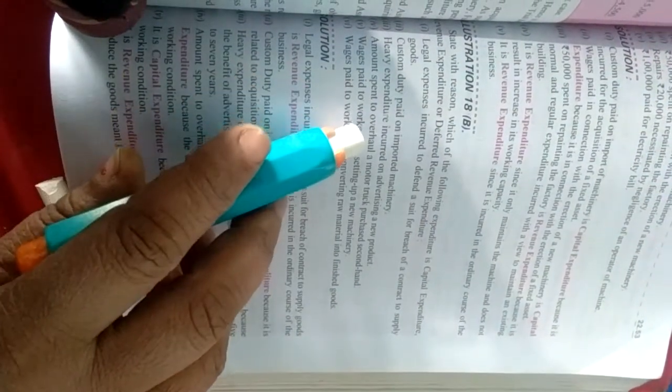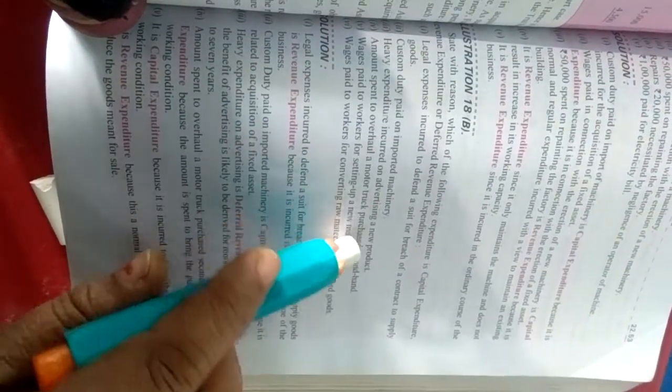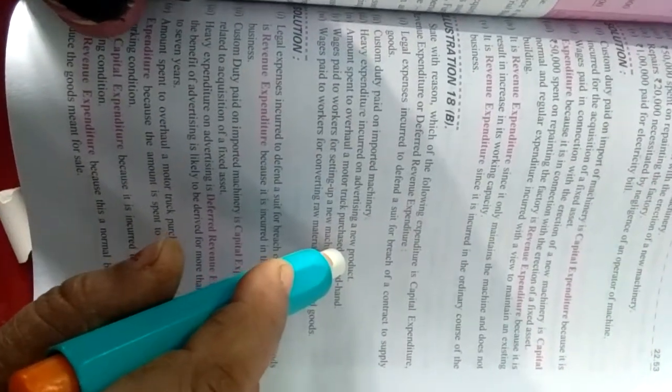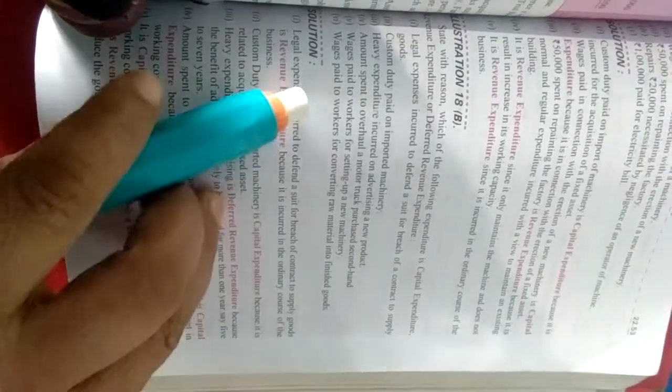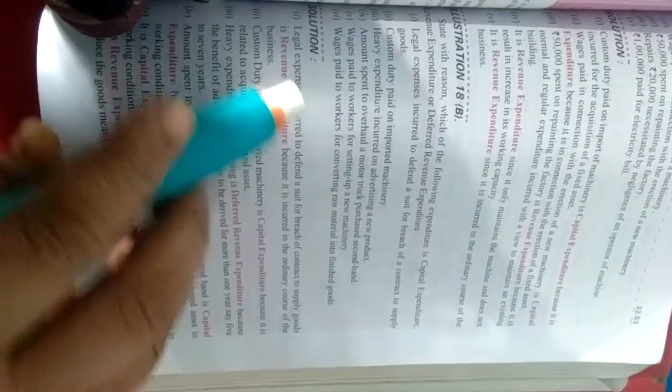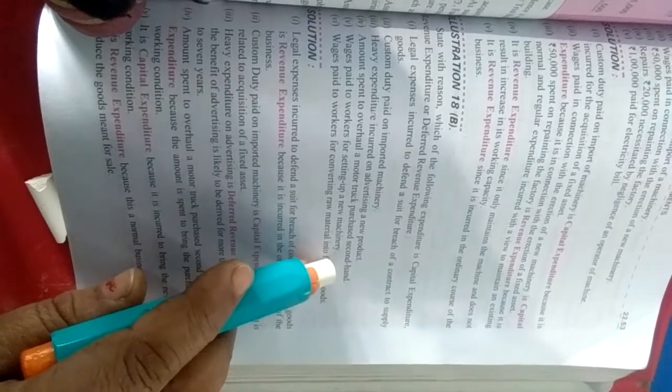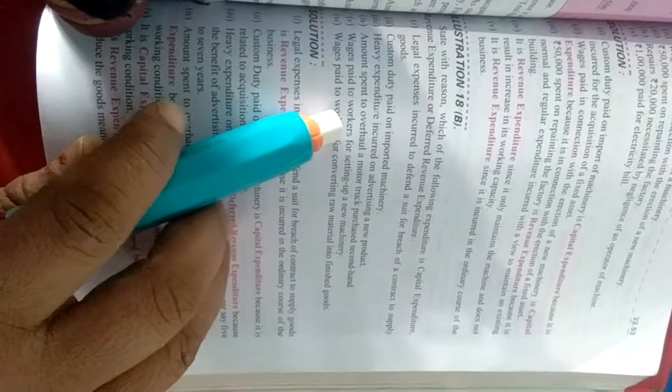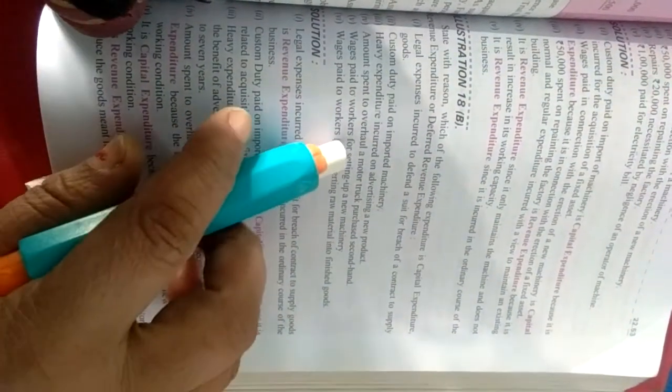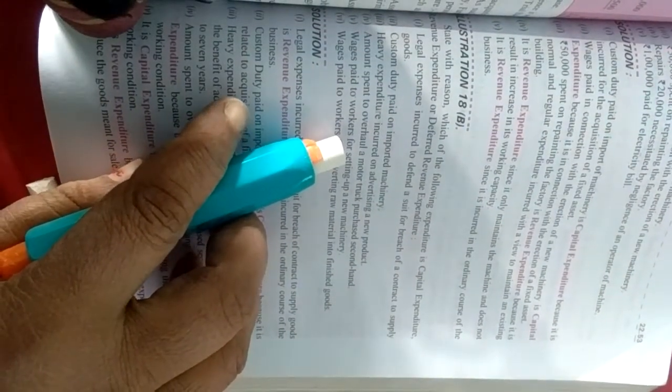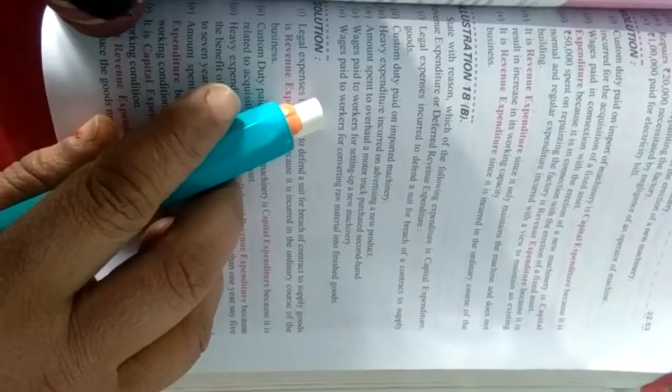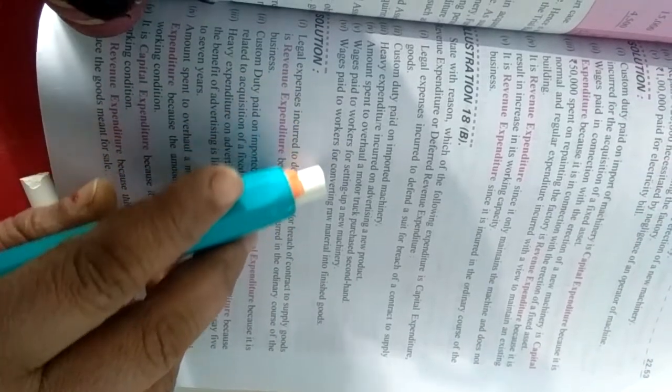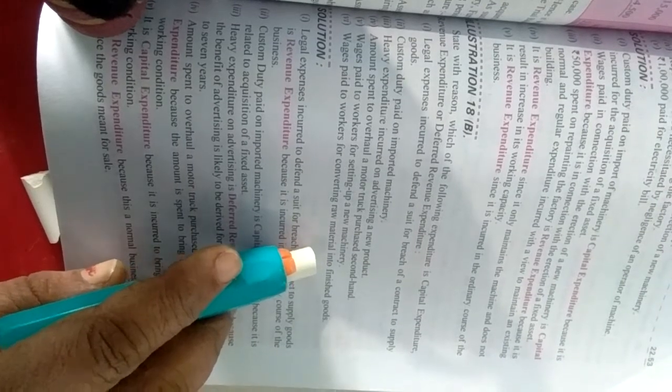Heavy expenditure incurred on advertisement to a new product. Koi new product launch kiya hai, to uske advertisement pe kharche kiya gaya hai. Chahe new truck kharida jaye ya second hand kharida jaye, uske upar jo bhi kharche hoga, woh capital expenditure hoga. Wages paid to workers for setting up a new machine. New machine ko set up karne ke liye workers ko wages di hai, kya rahega? Capital expenditure.